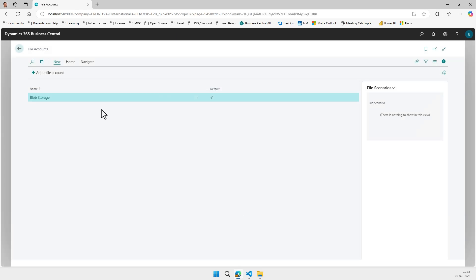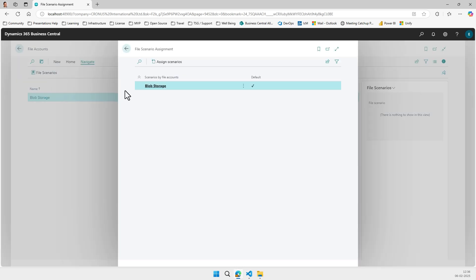Now we can look at file scenarios, just like we have them in email scenarios. Given we only have a single account, of course it's the default, and given there is no uptake, there are no scenarios yet.